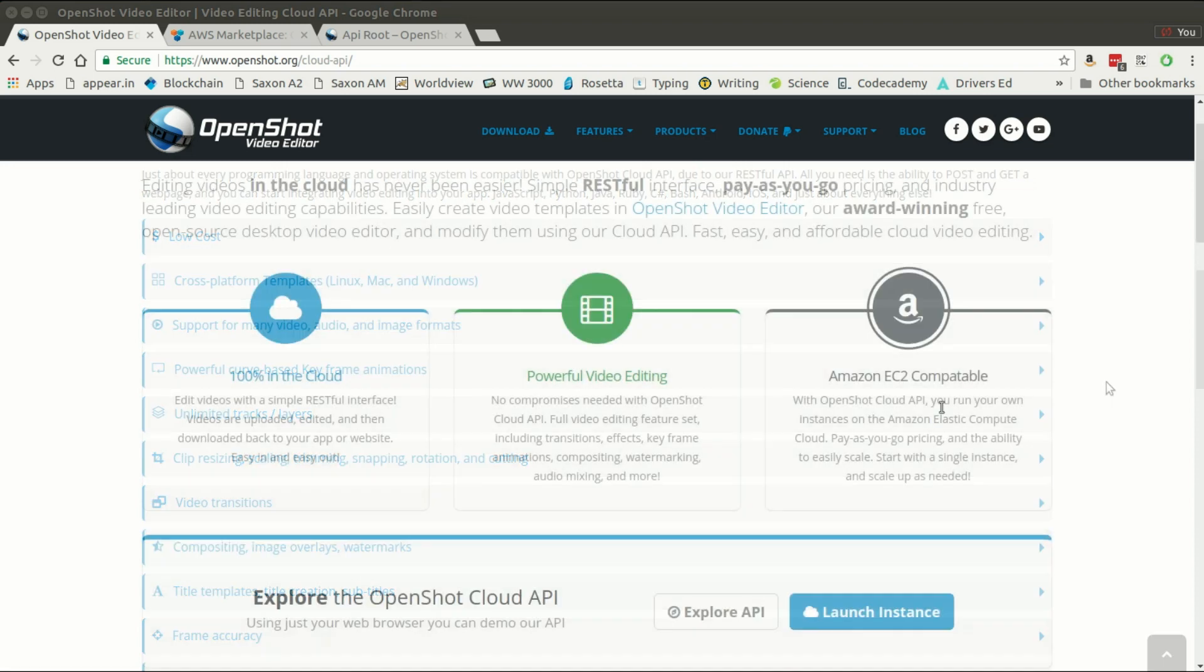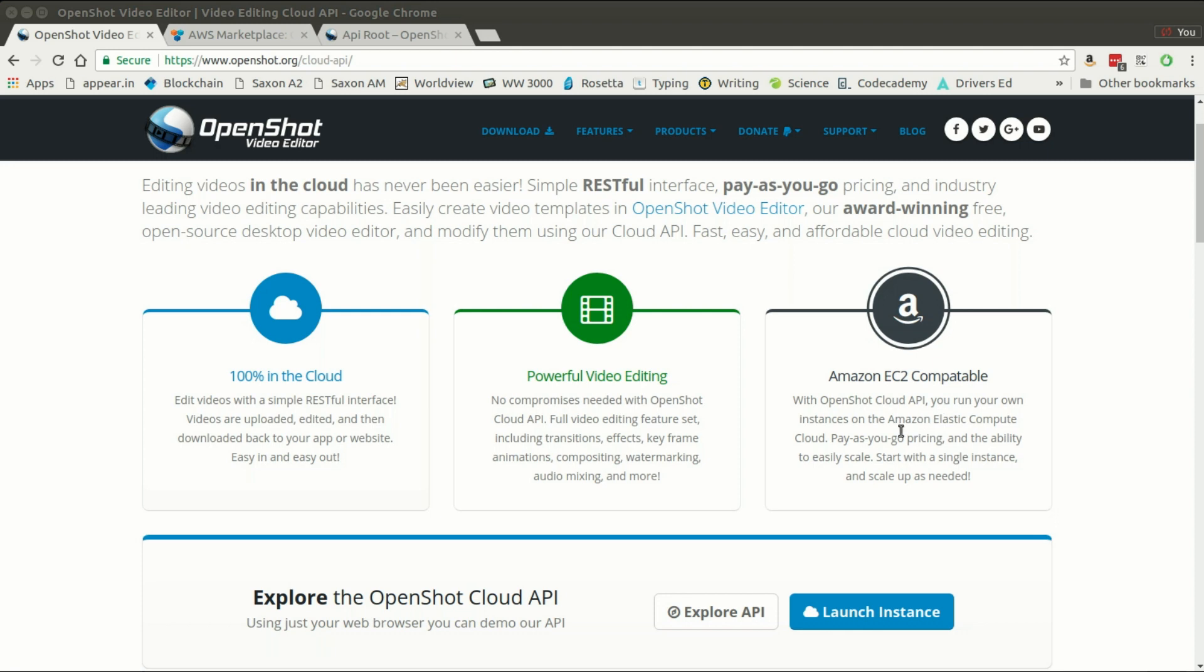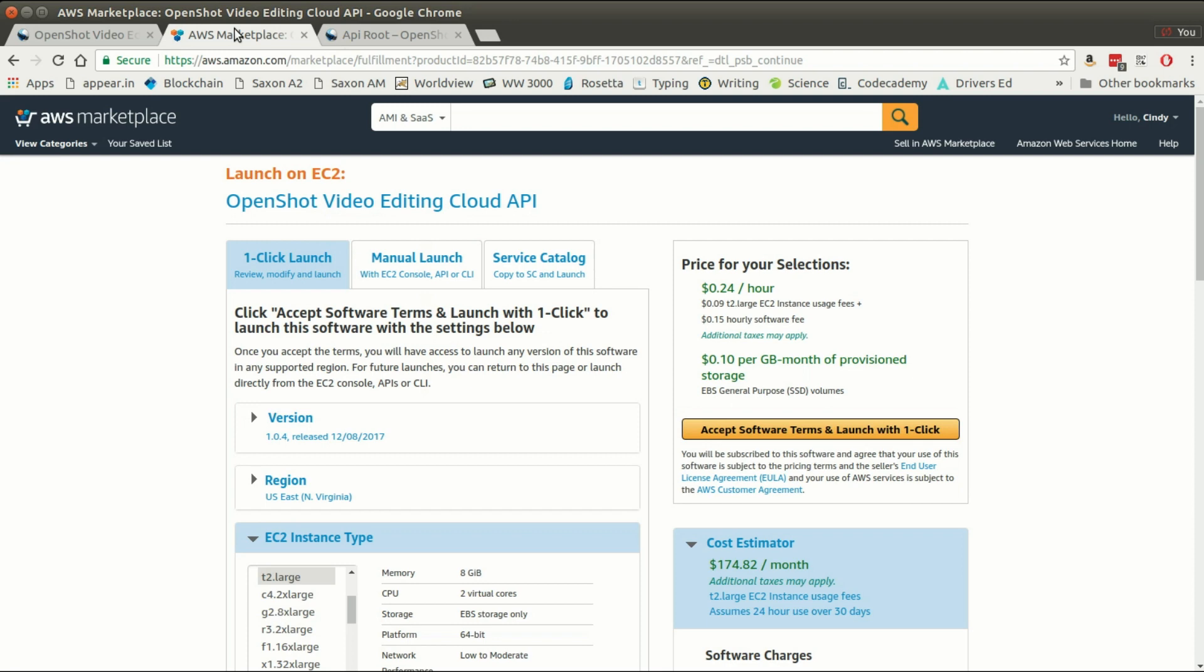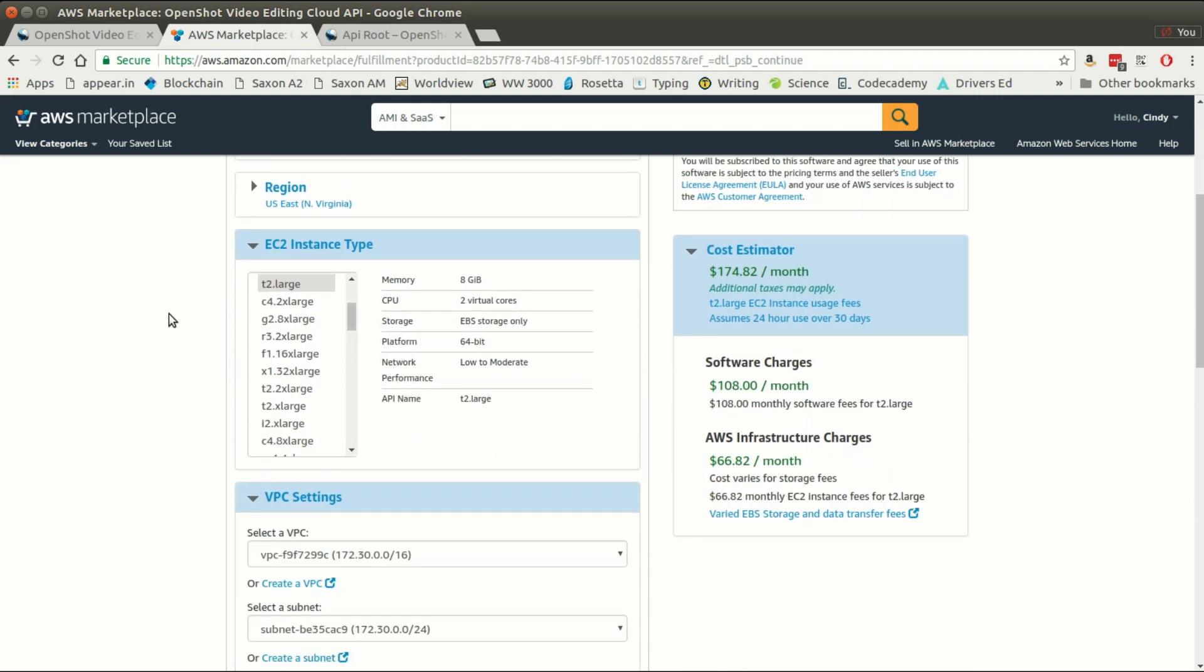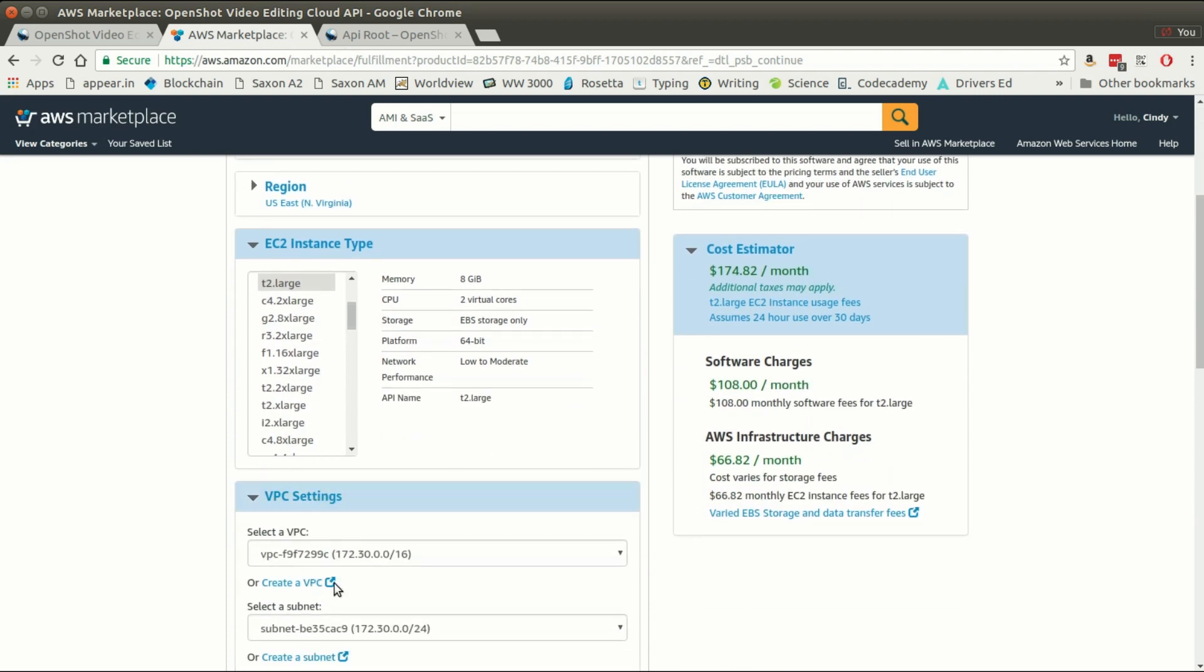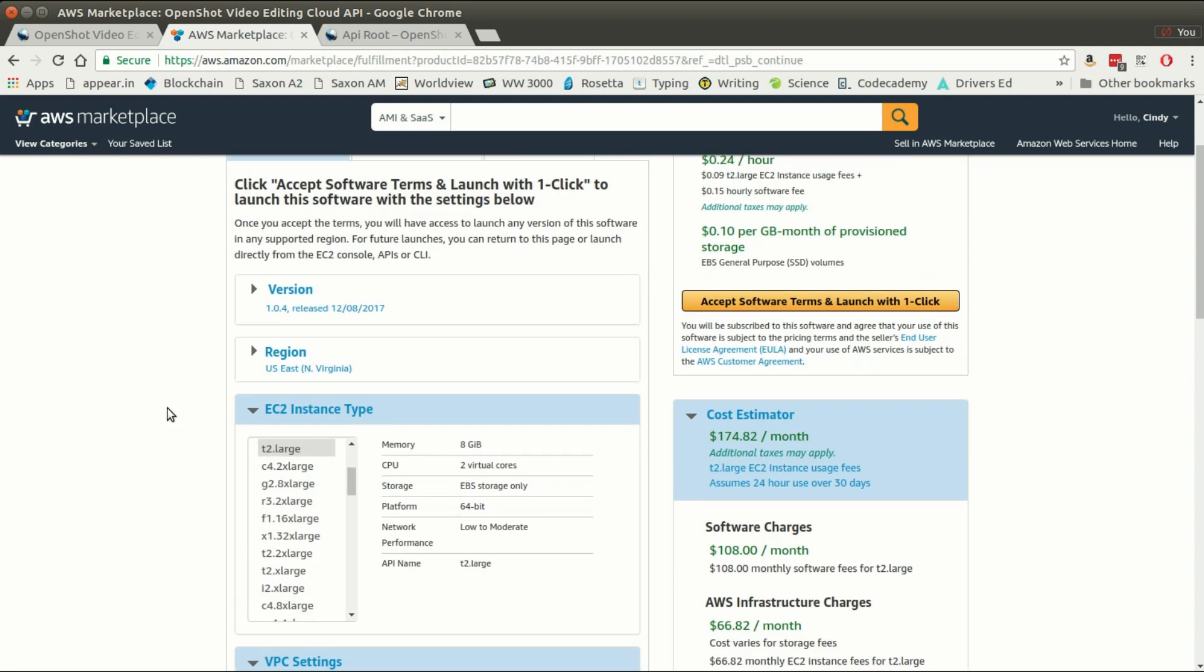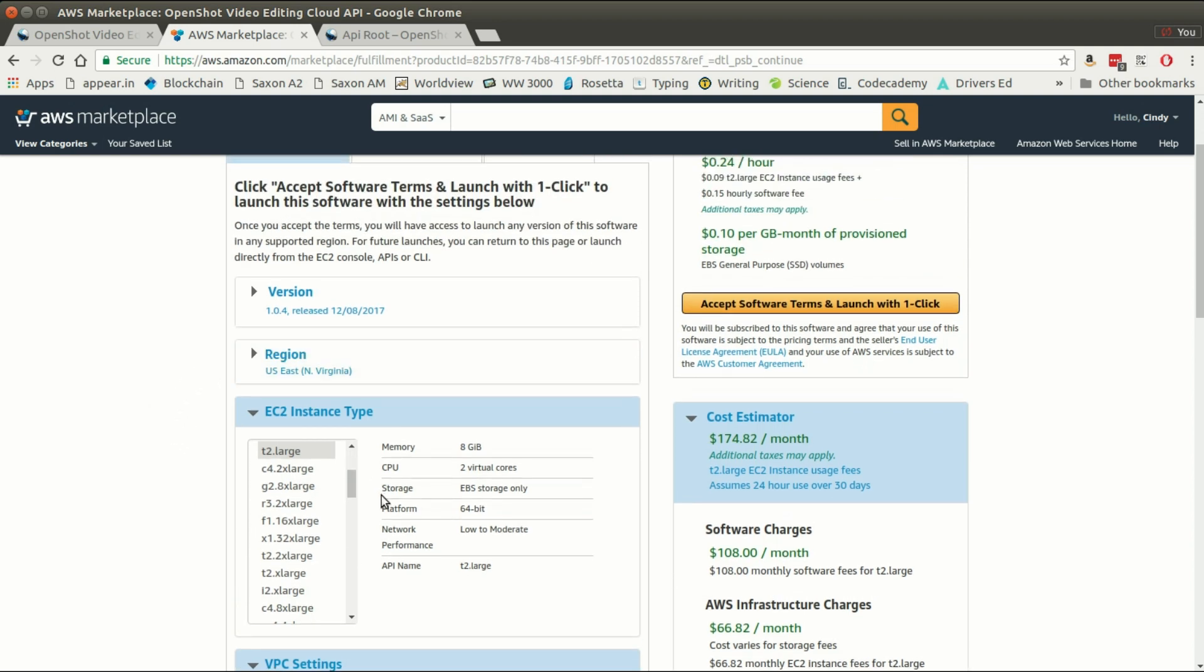Let's get started and set up our very own instance on Amazon. If you go to the OpenShot.org Cloud API page and click the launch instance button, that will take us to the Amazon marketplace. Pretty much the only thing you have to do here is select your VPC settings to make sure you're creating the instance in the correct location where it can access your other servers, and then select the instance type. For just experimenting, you can use a t2 instance, something inexpensive to kind of play with.